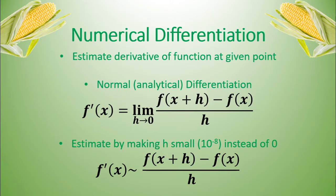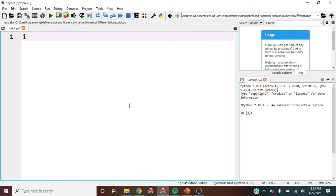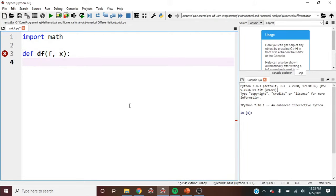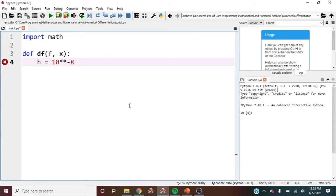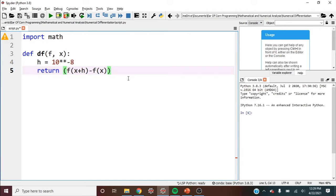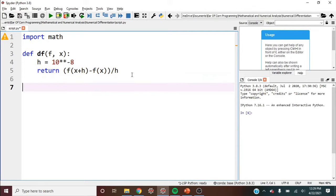So let's see this in practice. We can first import math here, and then let's write our derivative function. I'm going to call it df of f at x. Then we have to set our h. h can be equal to 10 to the negative eight. And our return will be returning the f of x plus h minus f of x over h. And that's it. Three lines right there, and we've written our numerical differentiation. Let's test it.